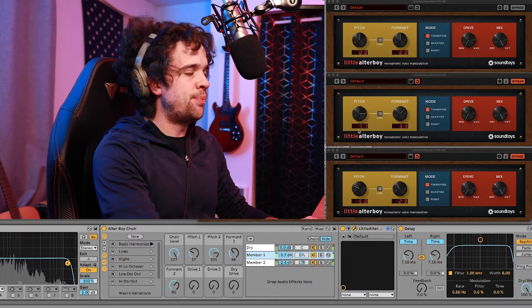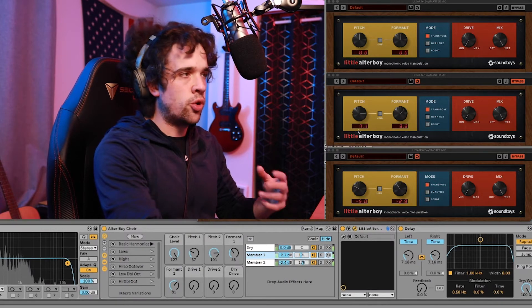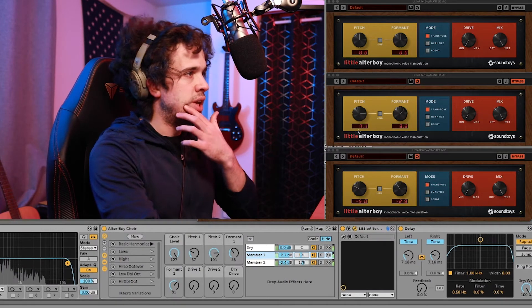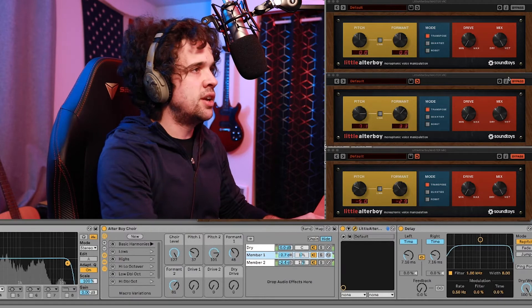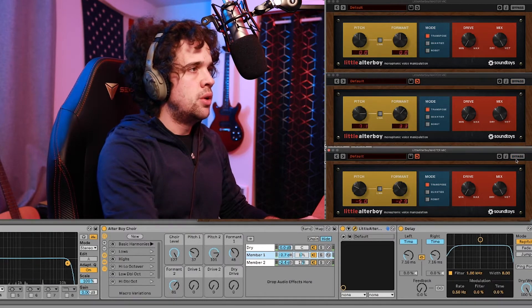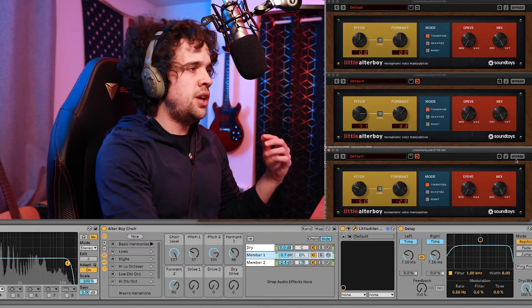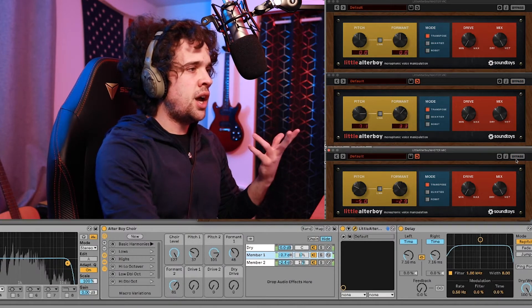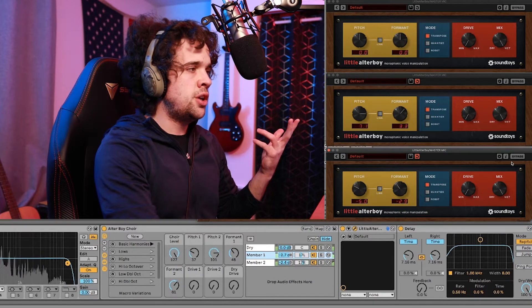With seven semitones up it hits the fifth of a chord, the fifth note, and then same with down — it also hits a fifth. So I'm going to enable them. Now you can see I've got a nice harmony.